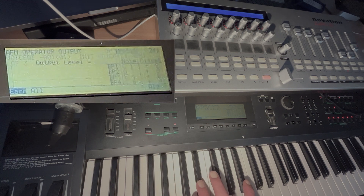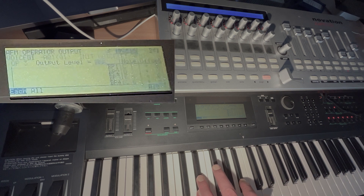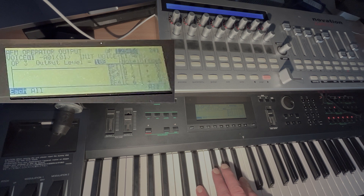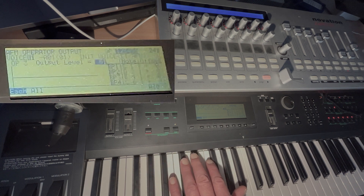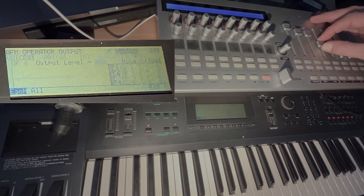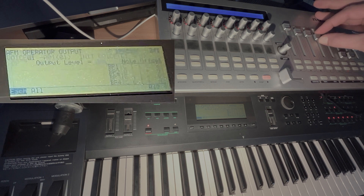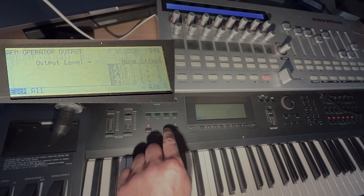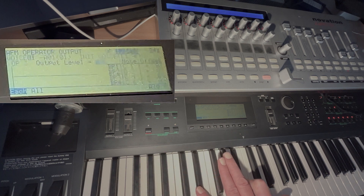So now let's listen to it. This is a modulation that you cannot produce with a looped EG. Let's add some variation on operator 4 as well. And that is the reason why I need the controller here, because if you do that just with the SY, you cannot edit another parameter when the sequencer is playing.